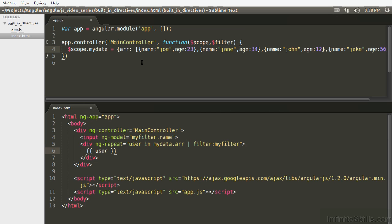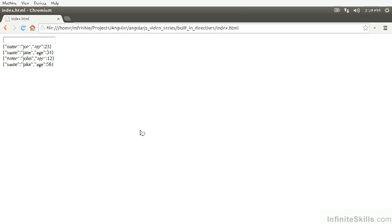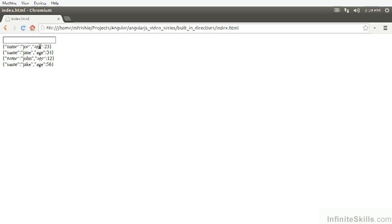From last time, we still have this myDataObject, which contains an array of these user objects, and then we're filtering against the name attribute and using the entire object to filter and then printing out the entire user objects. Refresh, and just to make sure this is working, it looks like it's working normally.